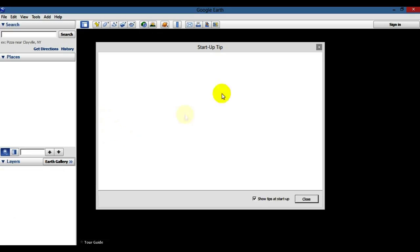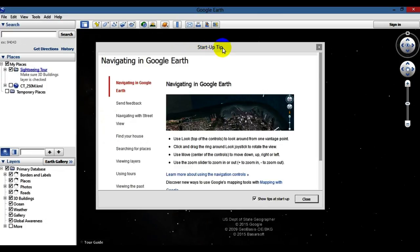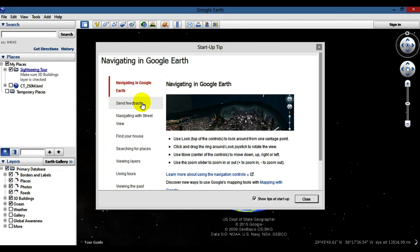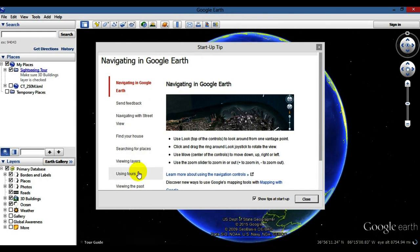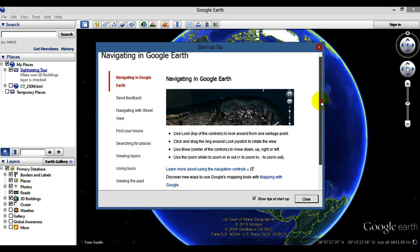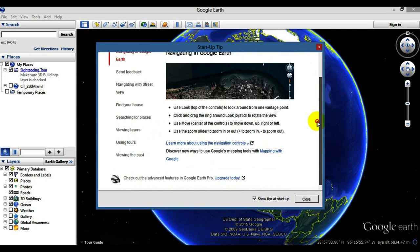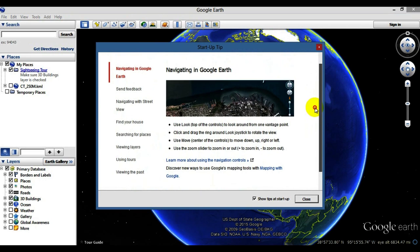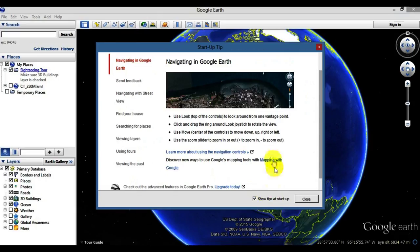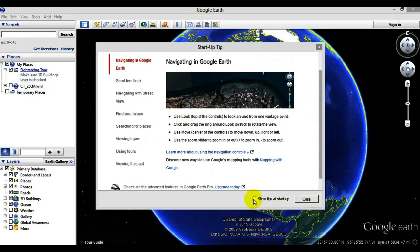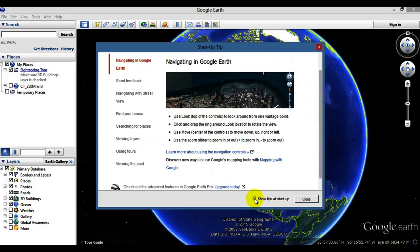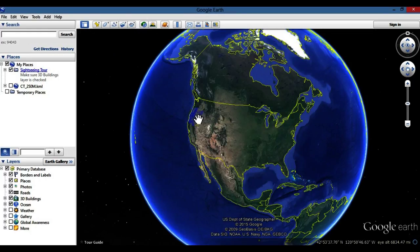If you're brand new to Google Earth, you're probably going to get the startup tip window, which gives you a lot of really cool tips on how to use different things. This program is so massive — this video I'm just going to go through some of the basics. If you don't want this window to pop up, go ahead and uncheck it, then hit close. If you want it to come up every time, keep that checked and hit close.